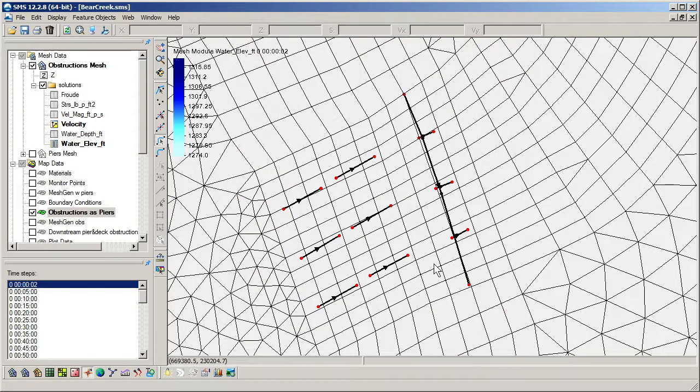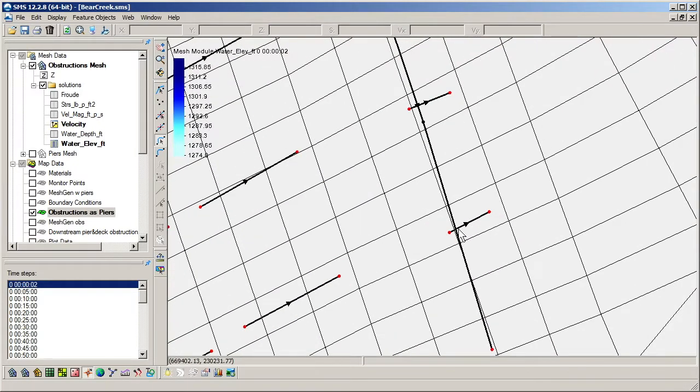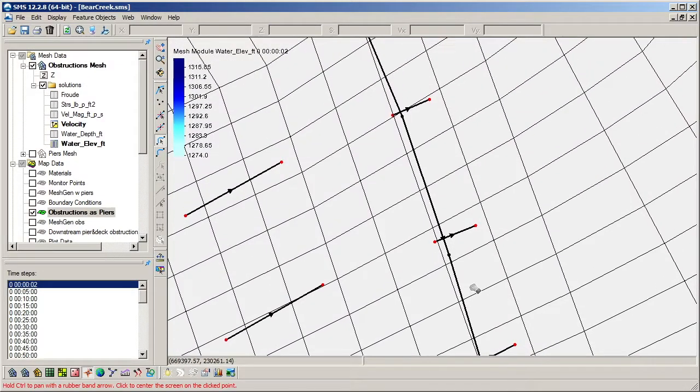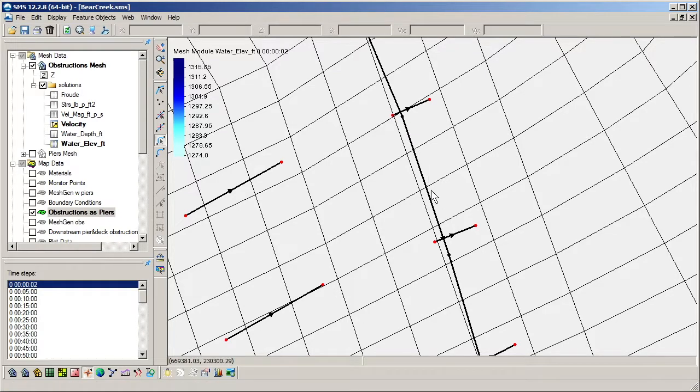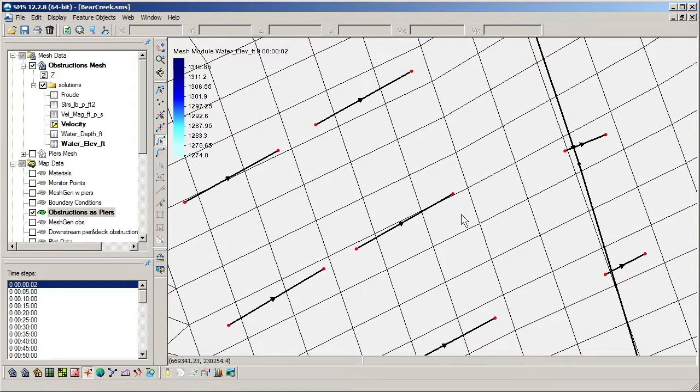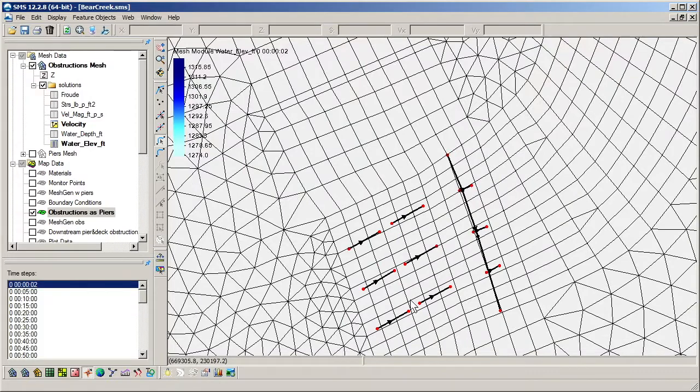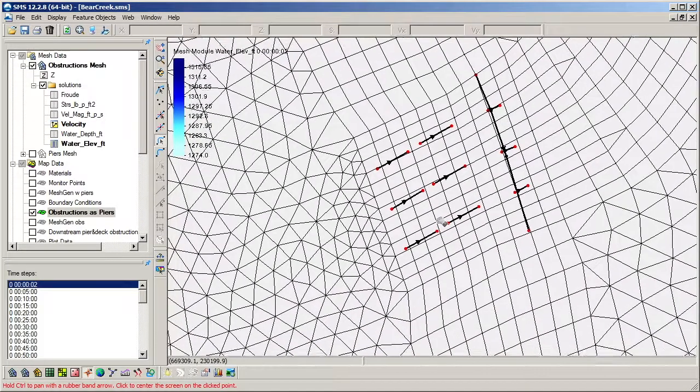Some limitations are that no more than two obstructions should overlap at once, and for SMS, each obstruction needs to overlap at least one mesh element's centroid.